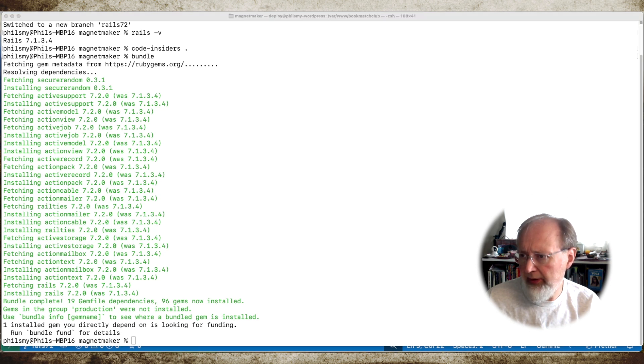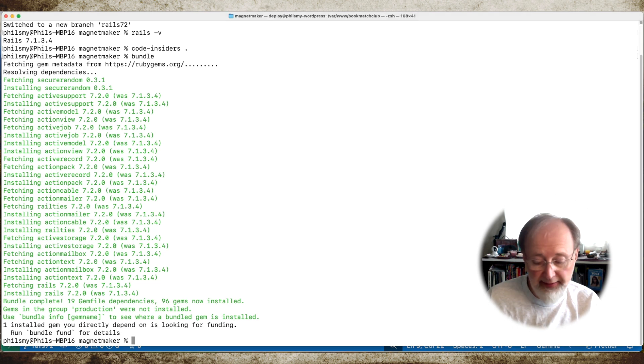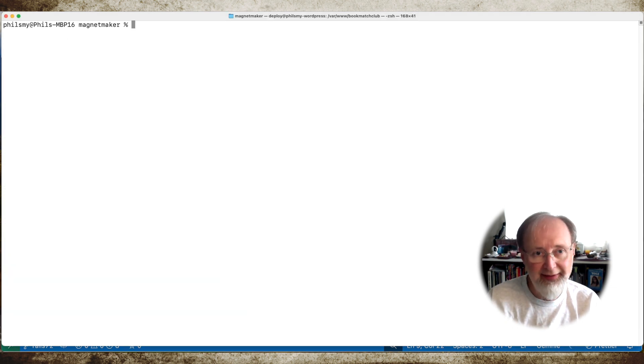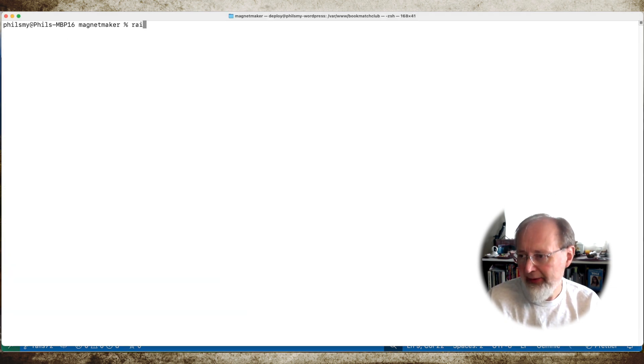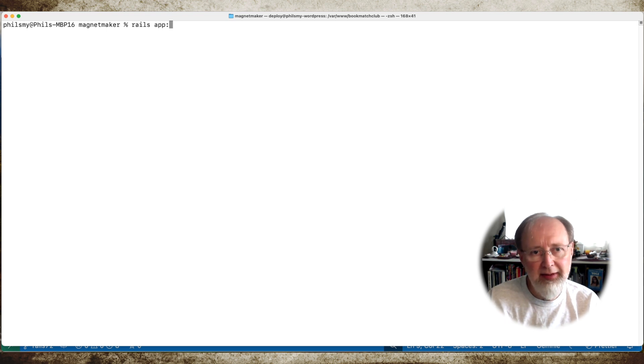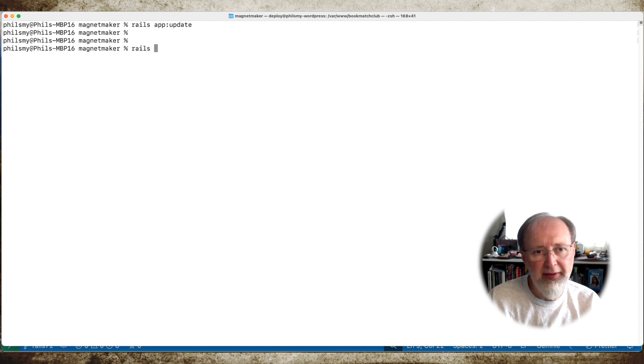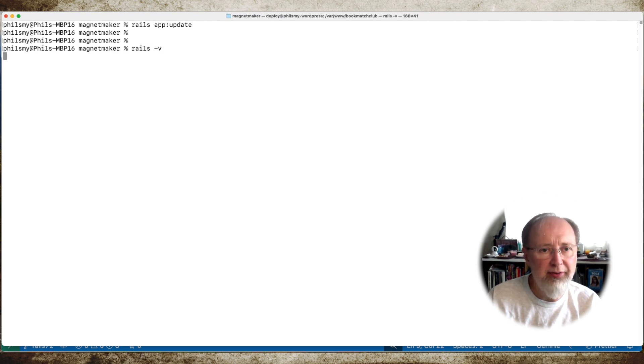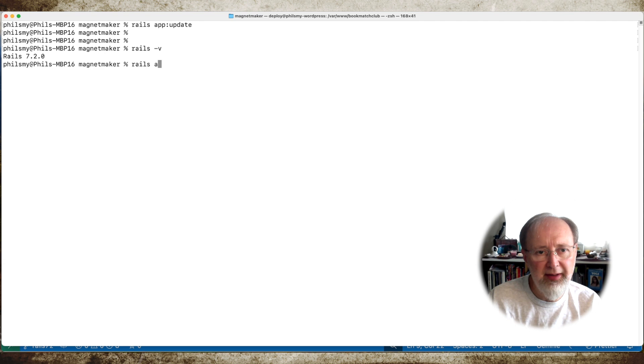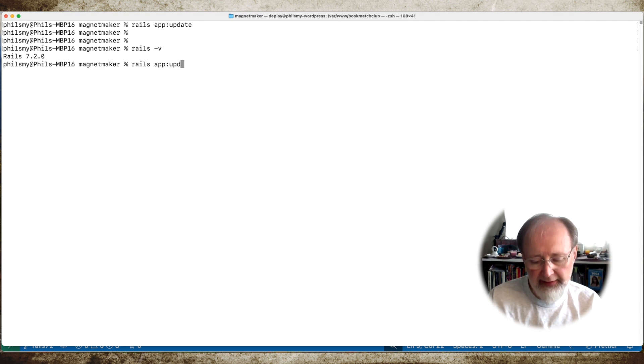I don't think anything changes. So what we can do is run this update task. Let's see what happens. That is rails app update. Well let's see first of all. Rails -v now. It should be 7.2. Right? There we go. So yeah. Rails app update.